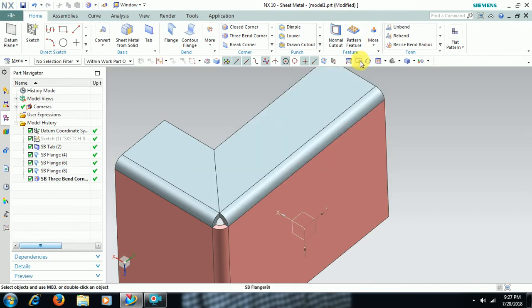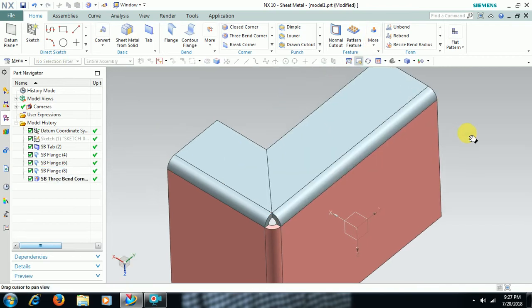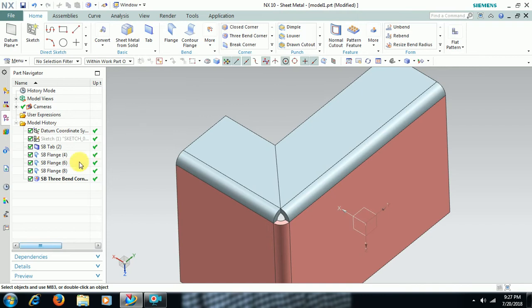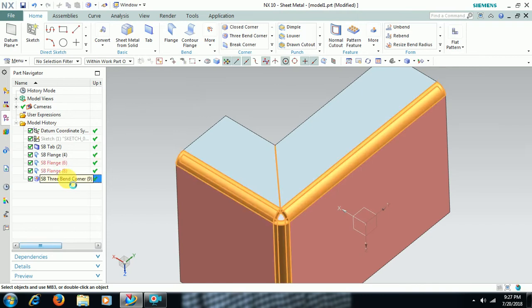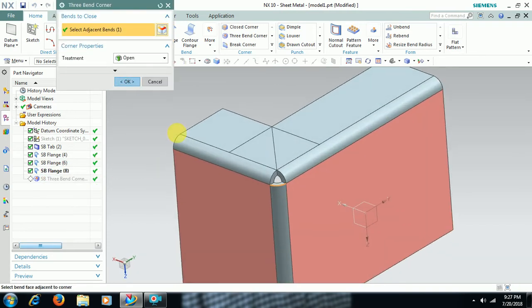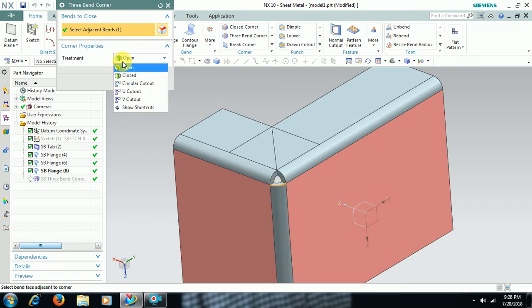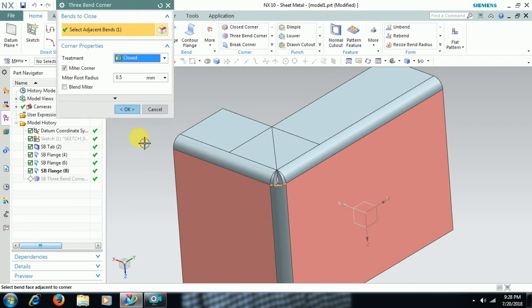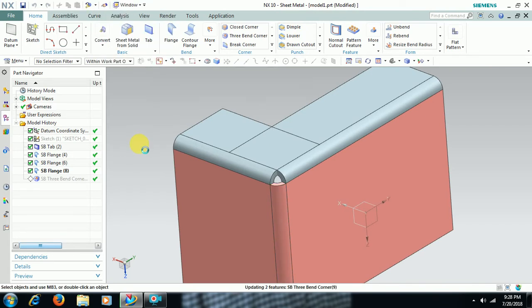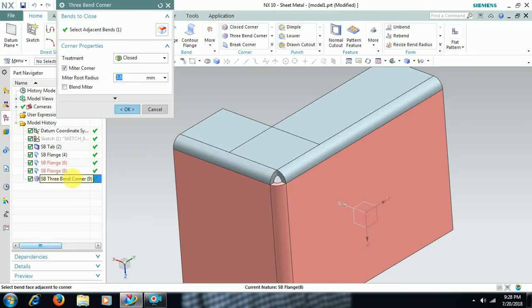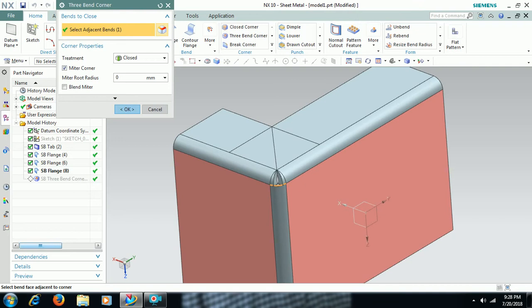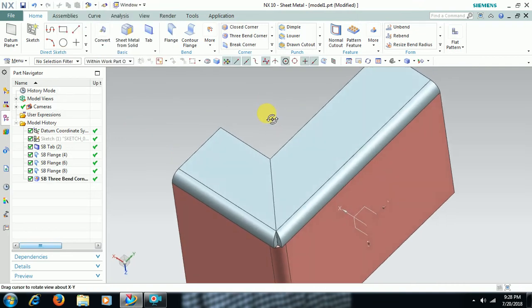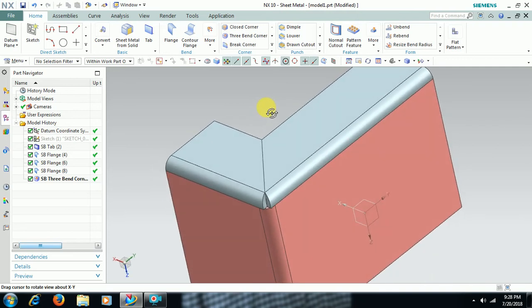I double click the three bend corner. See here, open option is there. That's why here it is opened. In those options you can select close. Then it is closed like this. We will get finishing. 0.5 is there. I give 0.2. Then you will get finishing like this.